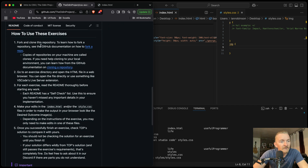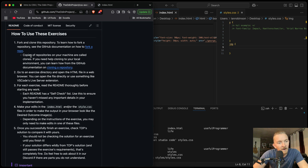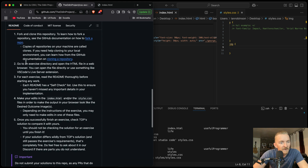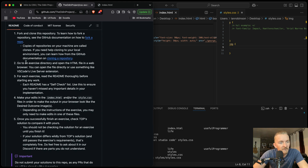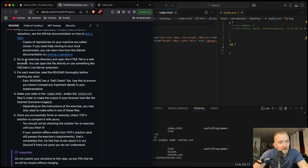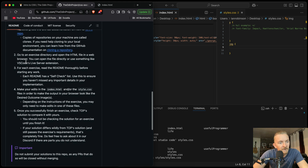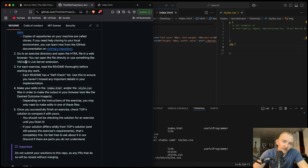How to use these exercises: fork and clone this repository. To learn how to fork and clone a repository, see GitHub documentation. Copies of your repository on your machine are called clones. If you need help cloning to your local environment, you can learn how on the GitHub documentation for cloning a repository. Then go to an exercise directory and open the HTML file in a web browser. You can open the file directly or use something like VS Code's Live Server extension. For each exercise, read the README thoroughly before starting any work.